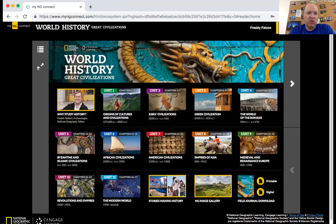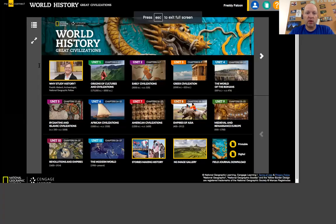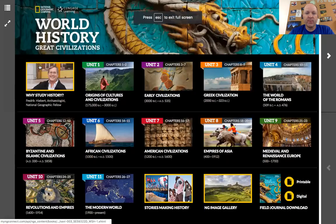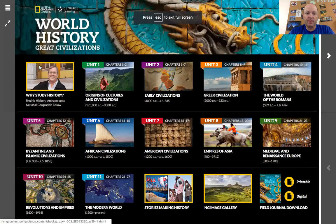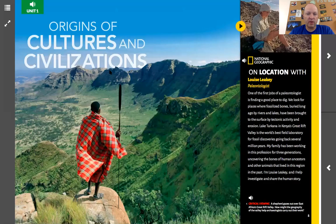These two little arrows are going to be handy — this is going to make your screen go into full screen, which makes it easier to look at things. Let's go ahead and click on Unit 1, because that's what we're going to be starting with.